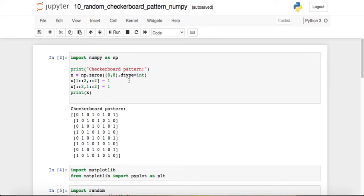So how can we make this pattern in NumPy, and how can we extrapolate this concept to make random checkerboard patterns? To make a checkerboard pattern, we can make an array of all zeros using np.zeros. The size is 8x8 and the dtype is int, which will make an 8x8 all-zeros matrix.